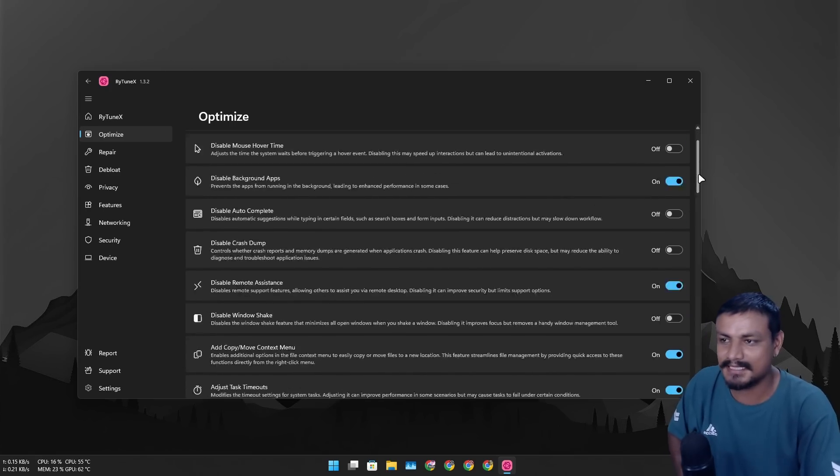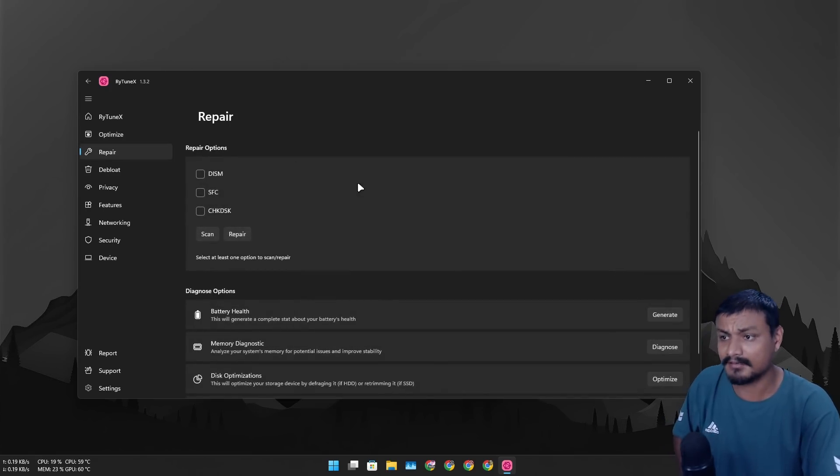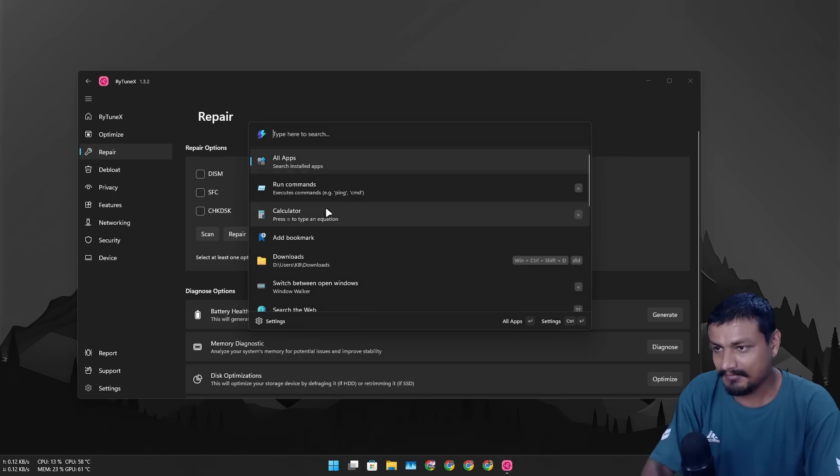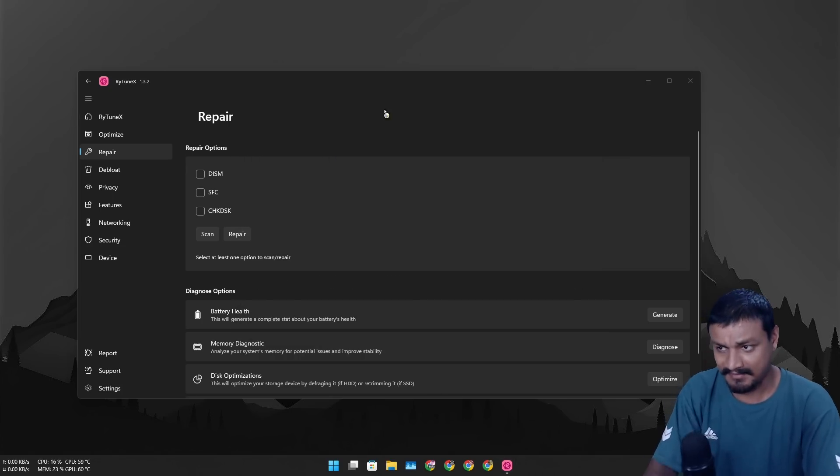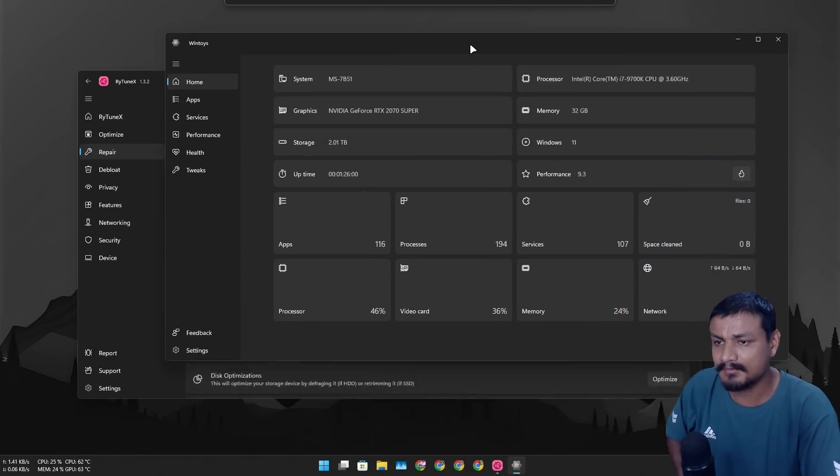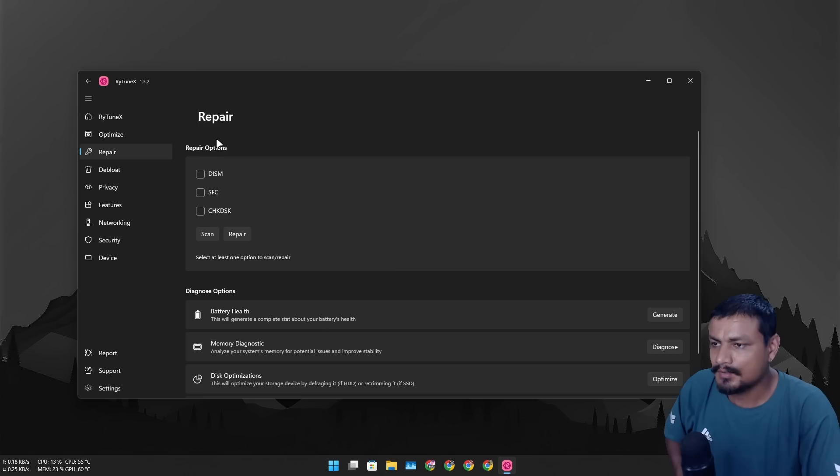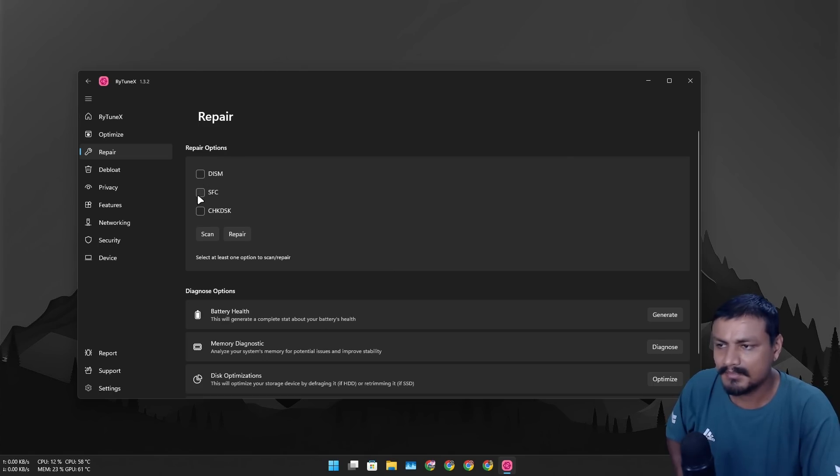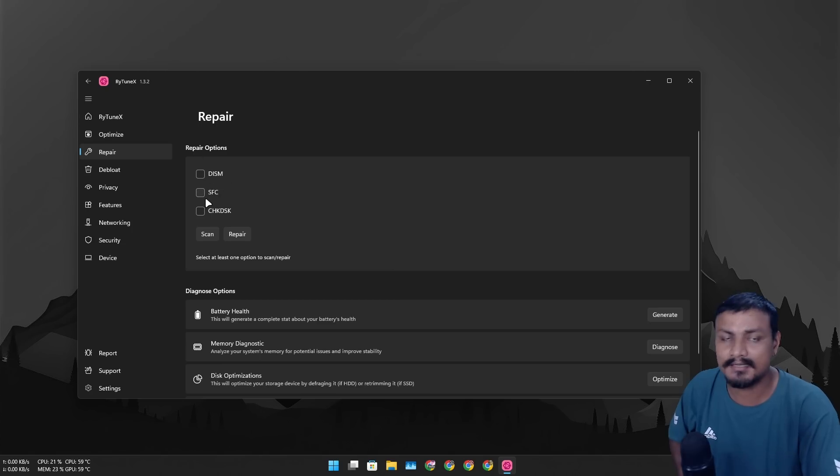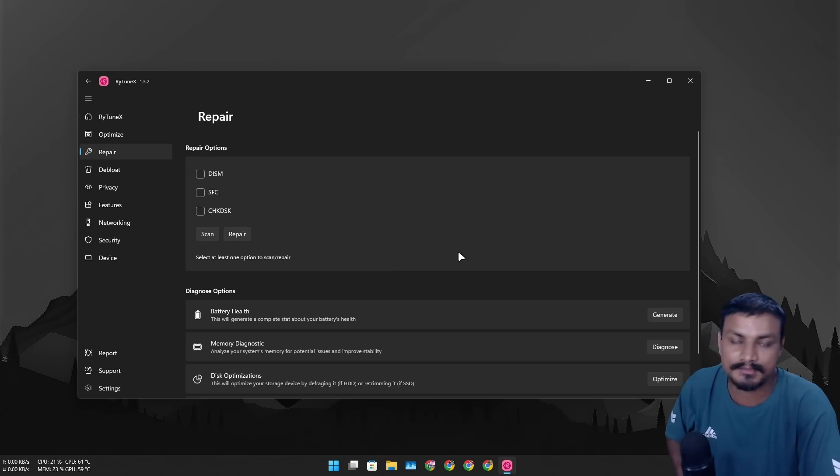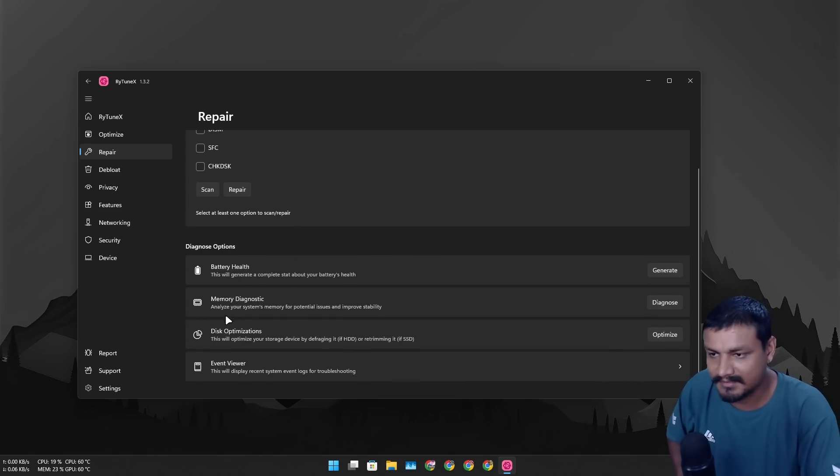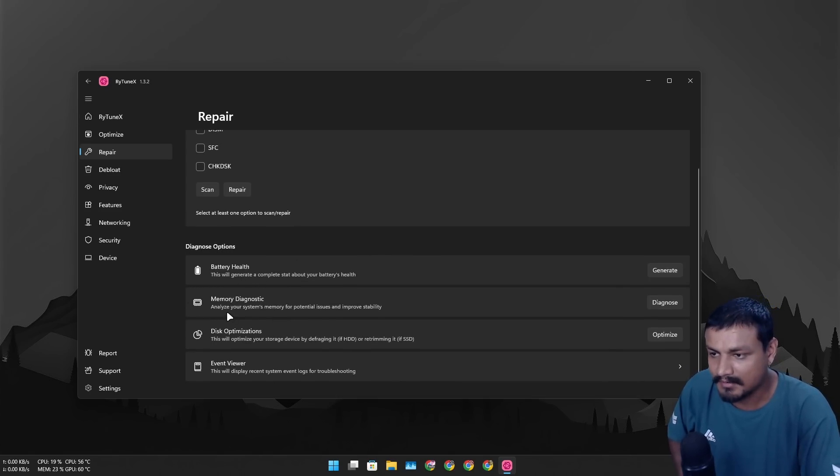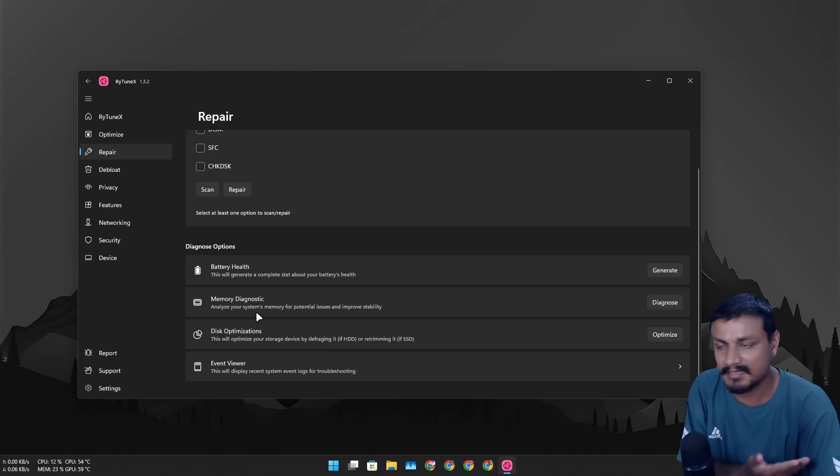So this is what we got in the optimization. We have a repair. I feel like this app is more and more like WinToys. You'll find some of these options in WinToys too. You can do system repair using DISM, SFC, Check Disk, you can scan. Usually you run these through the command line but you have the GUI here and you can just run them, okay. You can check for your battery health, you can run a RAM diagnostic, the memory disk optimization.